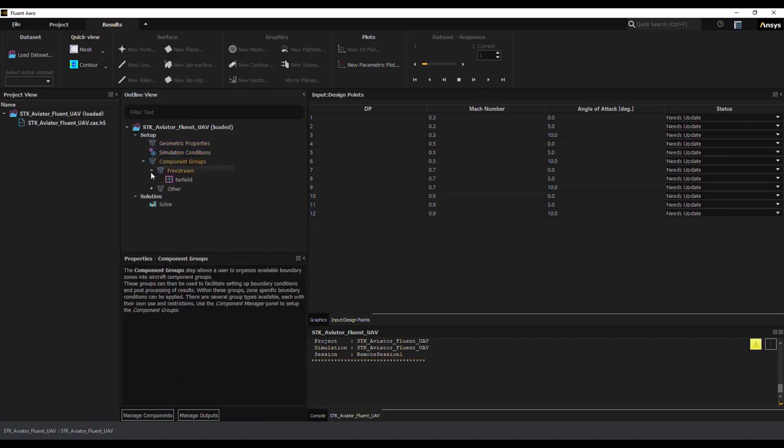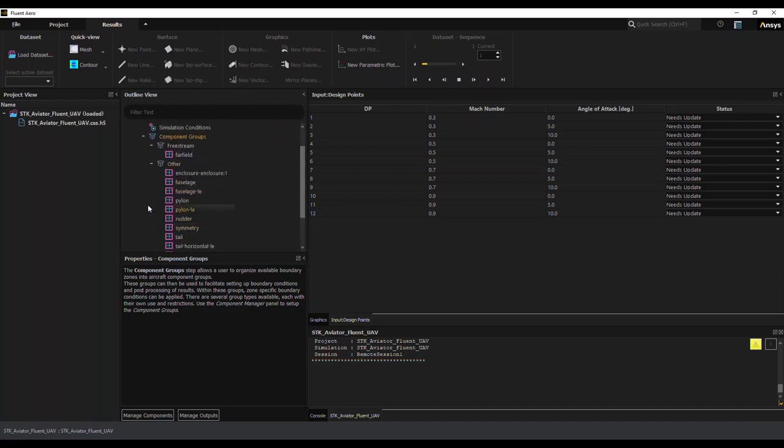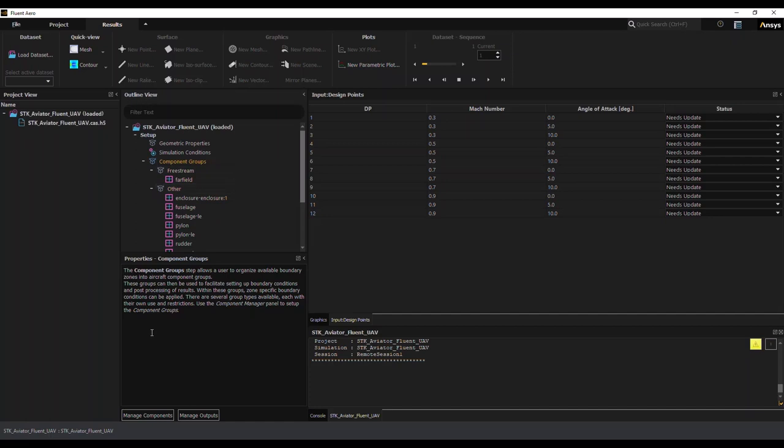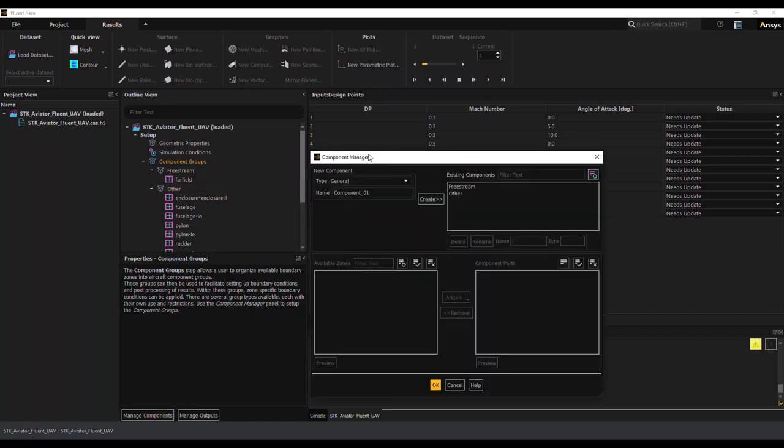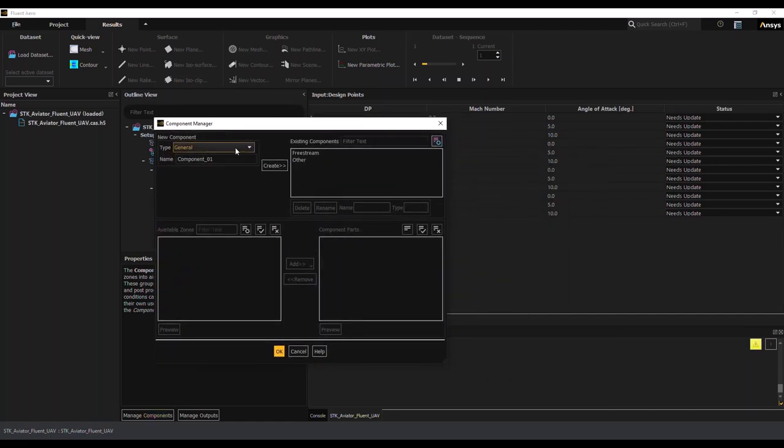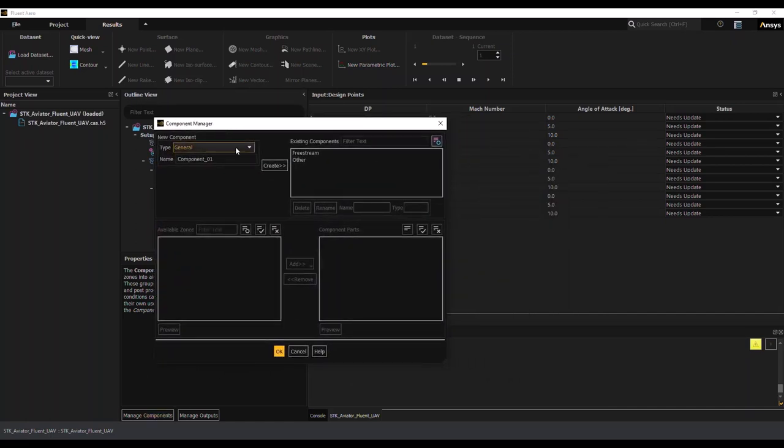Now I'll move on to setting up some of the component grouping in Fluent that allows for easily setting boundary conditions. So currently, everything is defaulted as free stream, which is just a fluid boundary condition, or other, which is a wall. But I will go in and actually modify and create different groupings, such as a body.